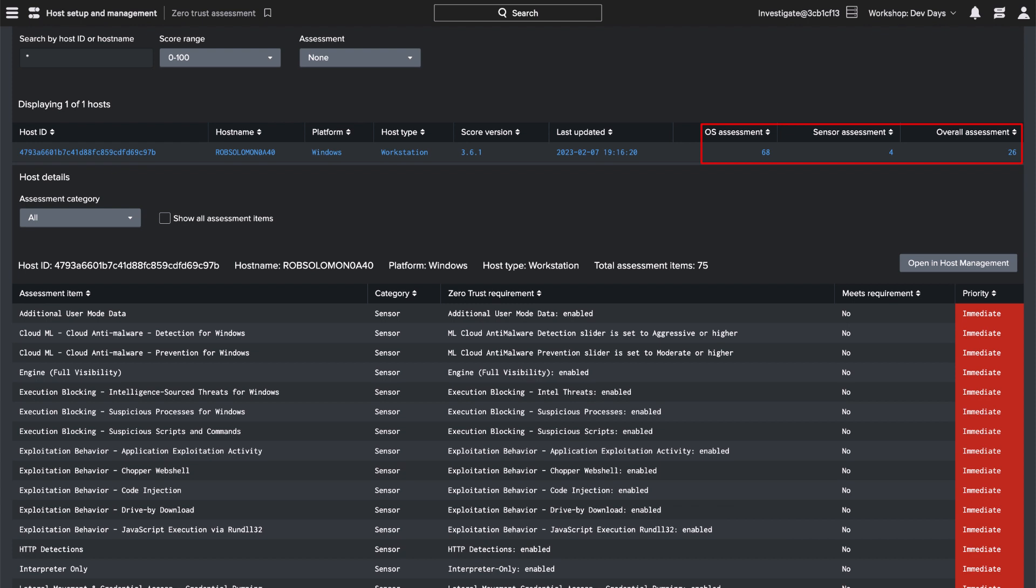The operating system assessment score is 68. Sensor assessment score is 4. The overall assessment score is 26.